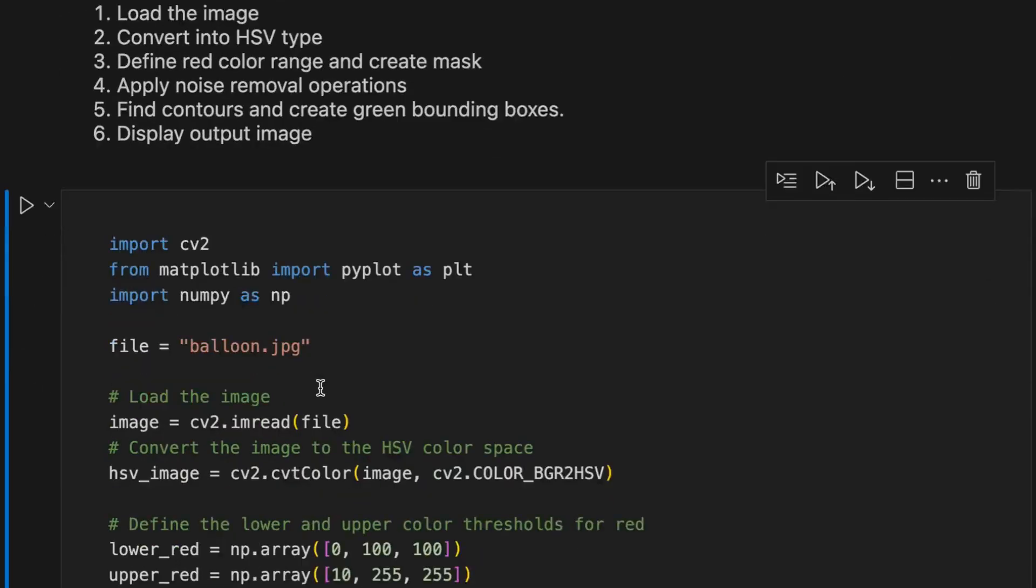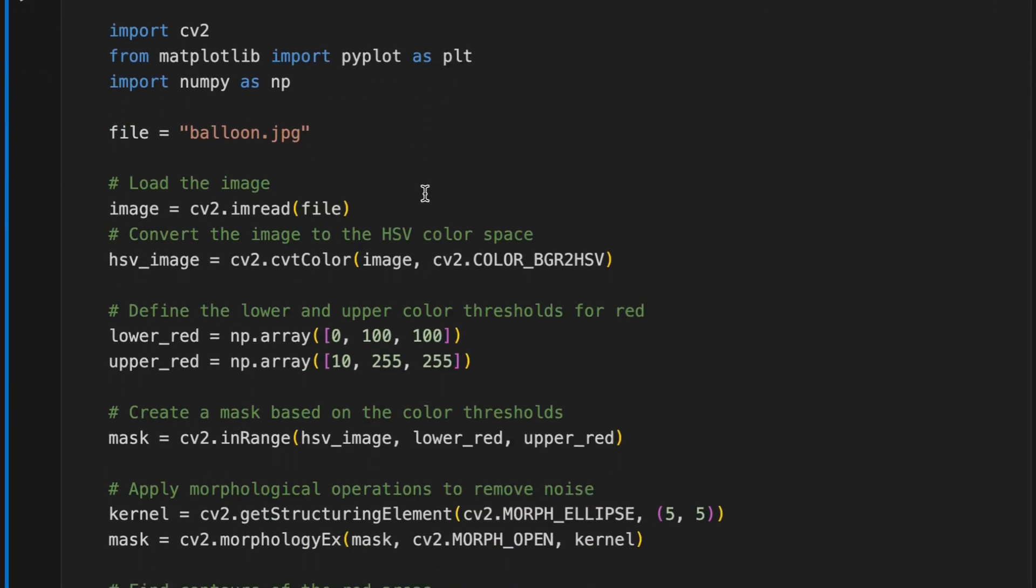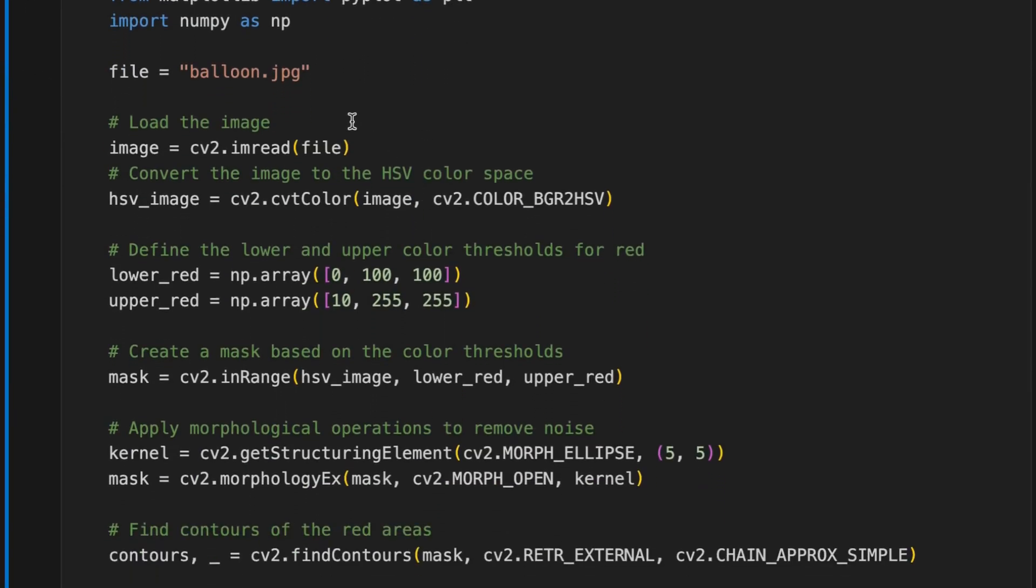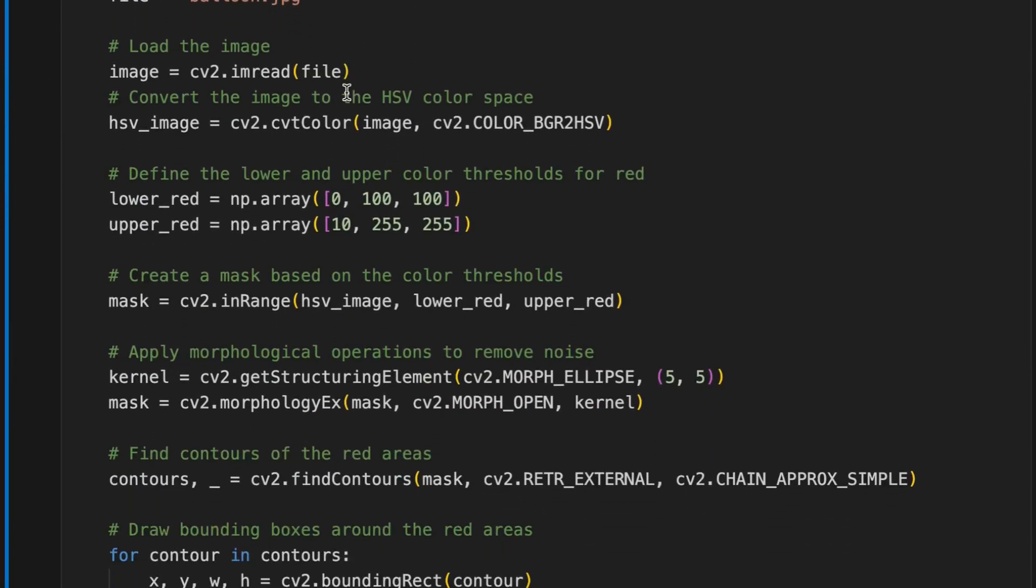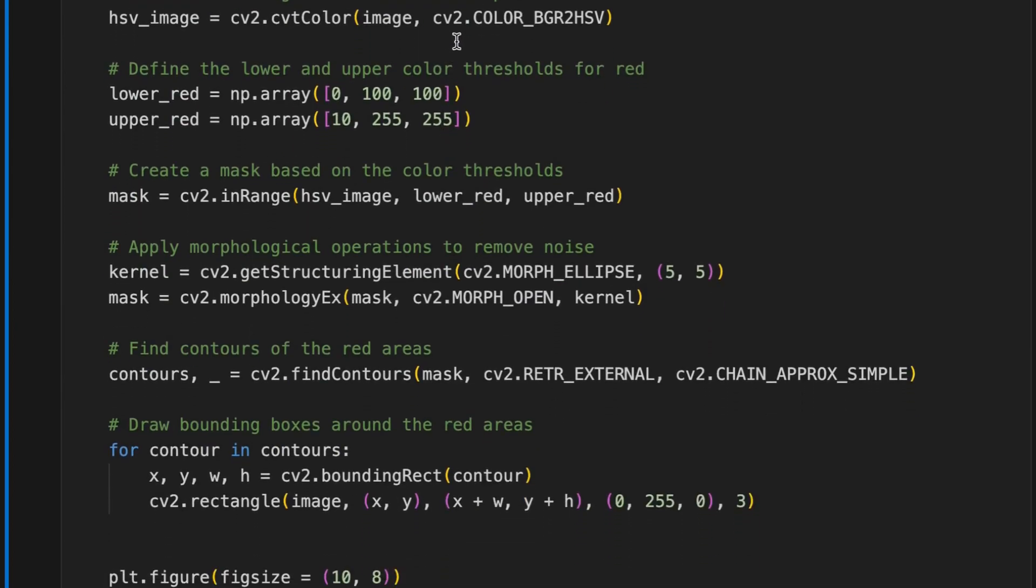Here is the code. First we load required libraries, this is the image file, and we'll load it and convert it into the HSV color space, and we define a threshold for red color.